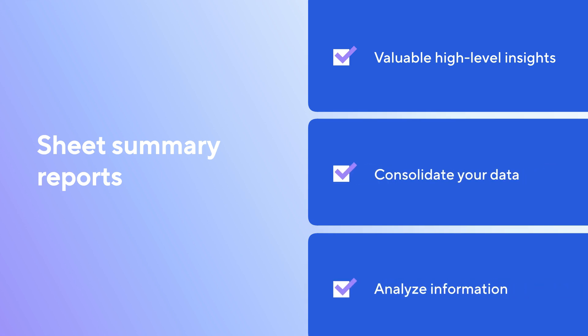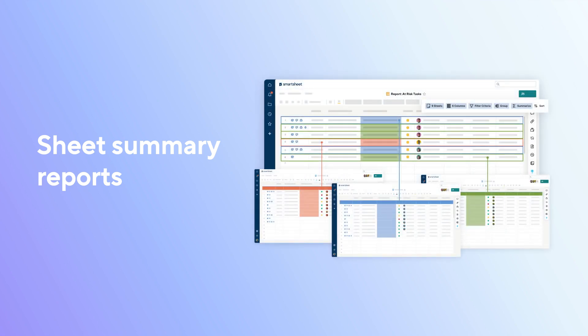So, are you ready to get started creating your own reports? Learn more in the Smartsheet Help Center.